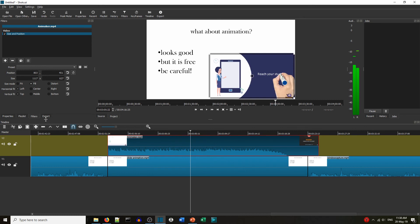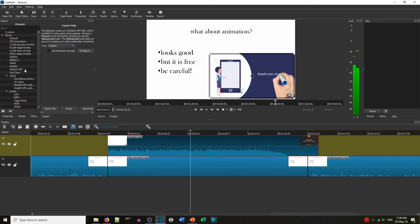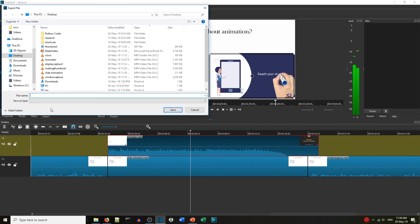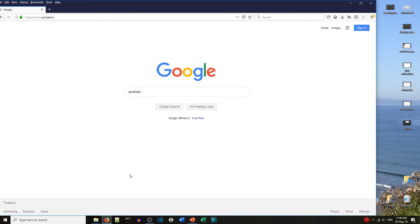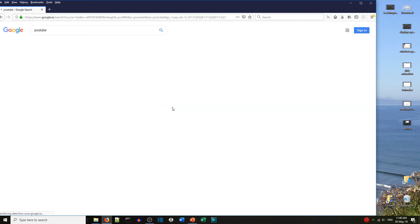Now when we want to export this file when we've finished, we can export here, we've got YouTube, export file, give it a name, so we say teaching videos, save, and you'll see now that Shotcut is creating that video, and that video is the one that we're going to put inside YouTube.